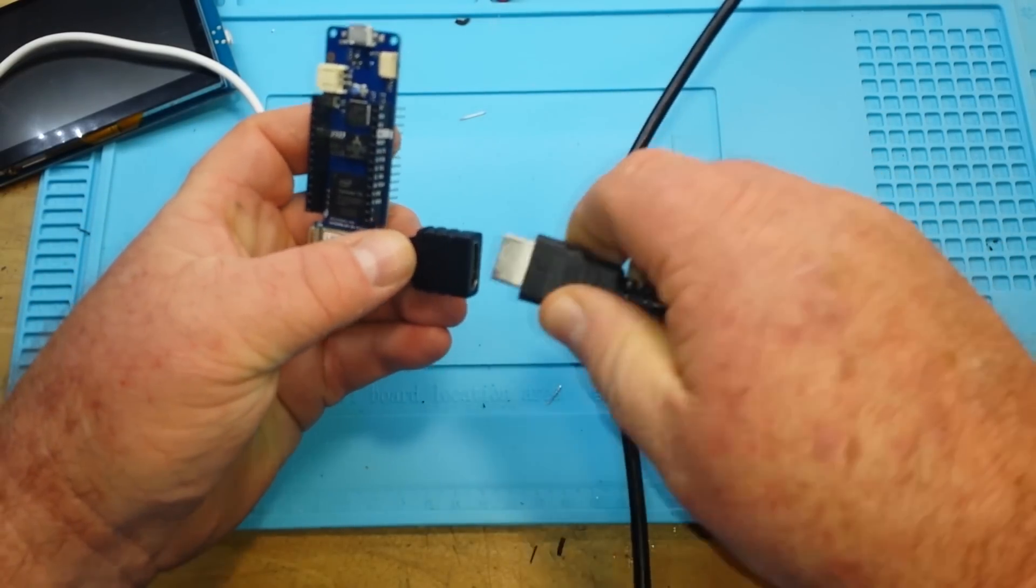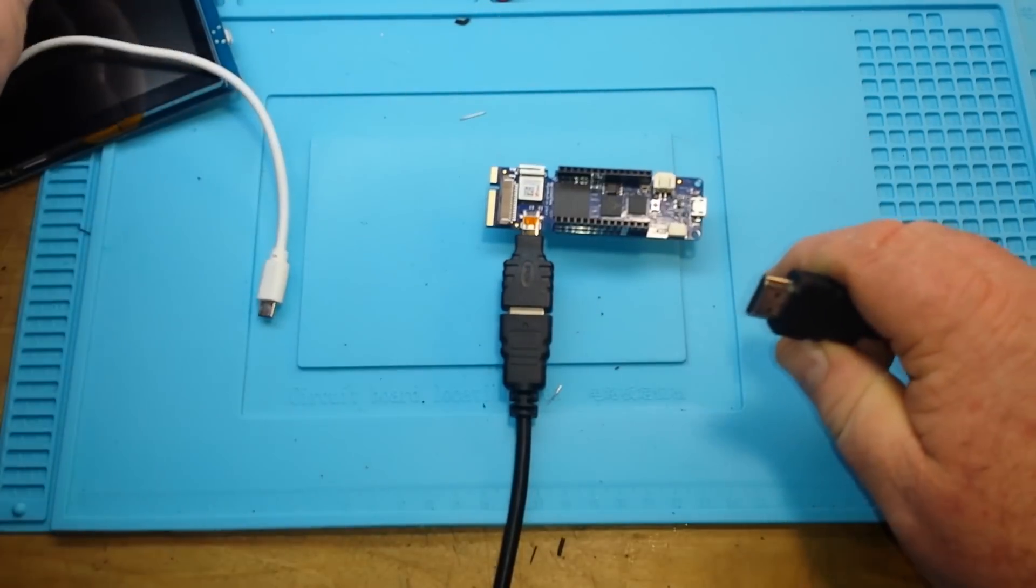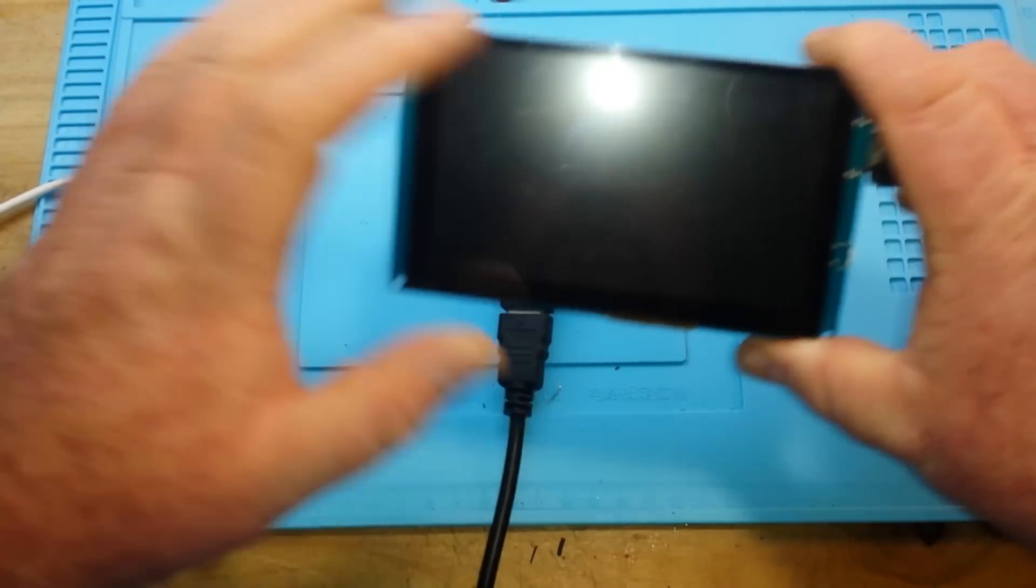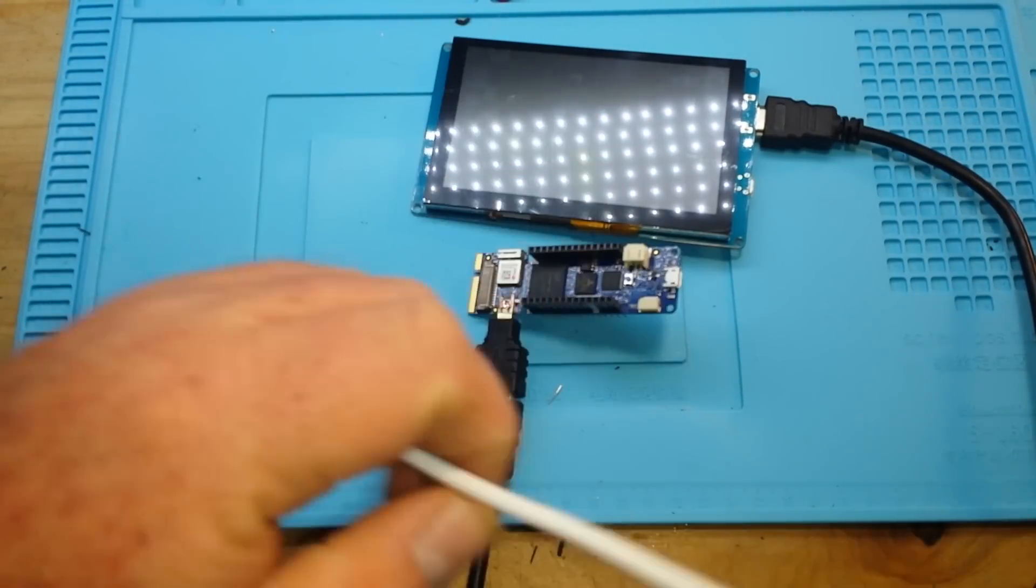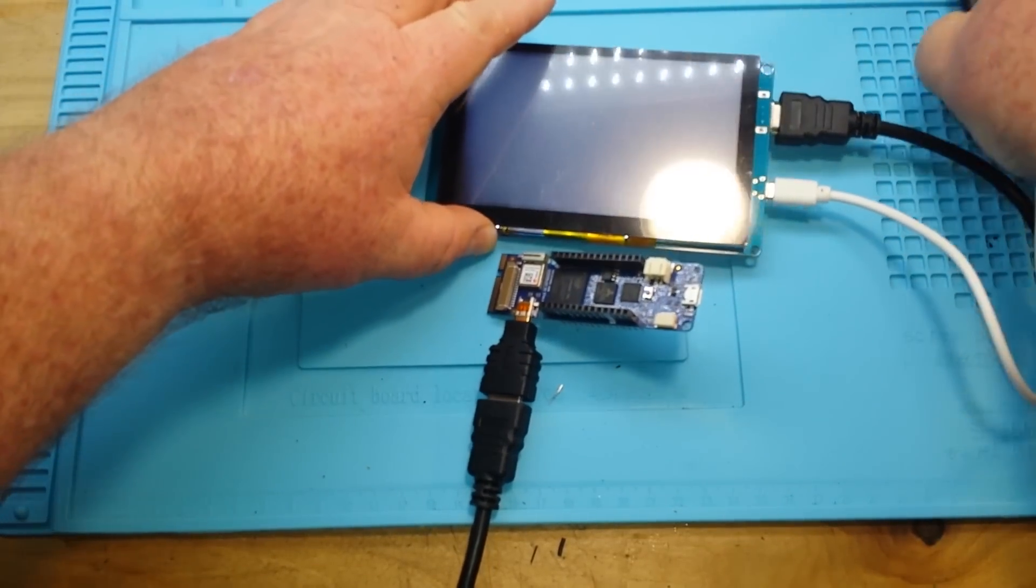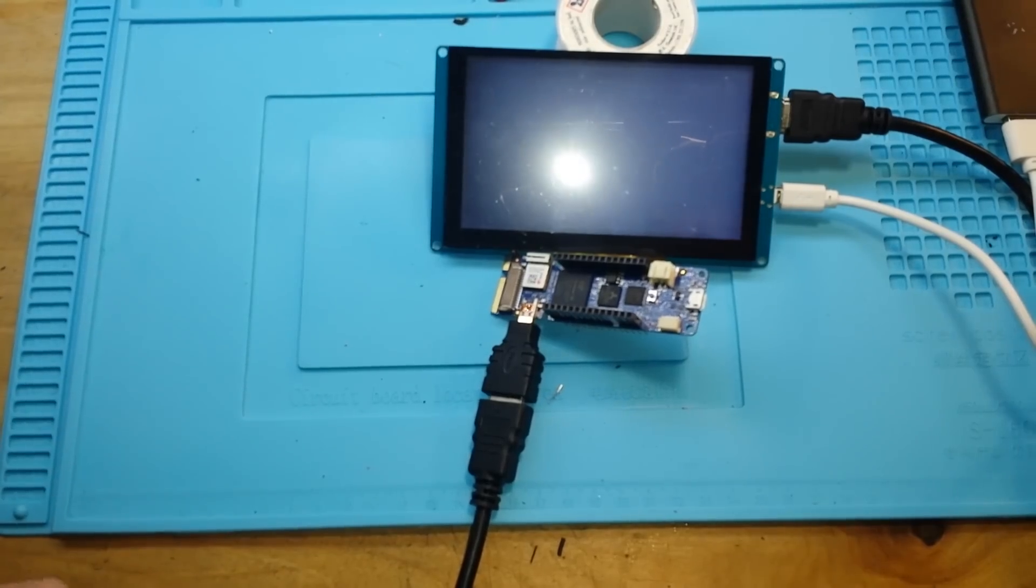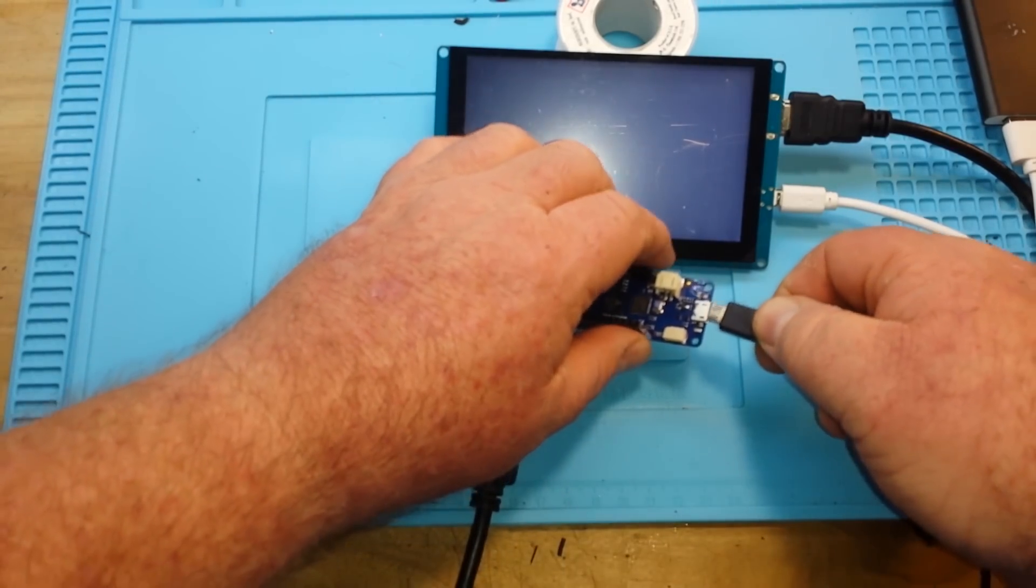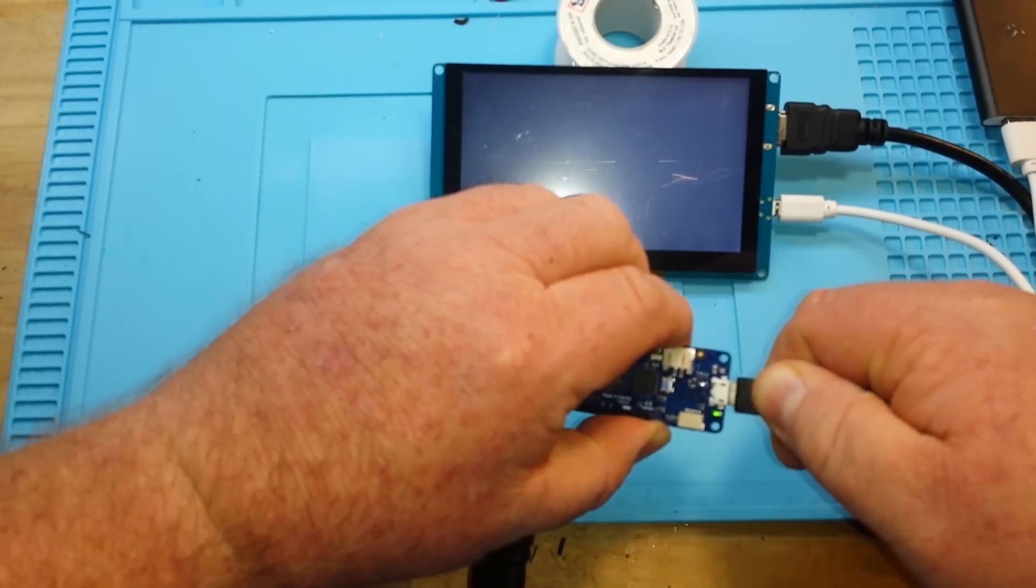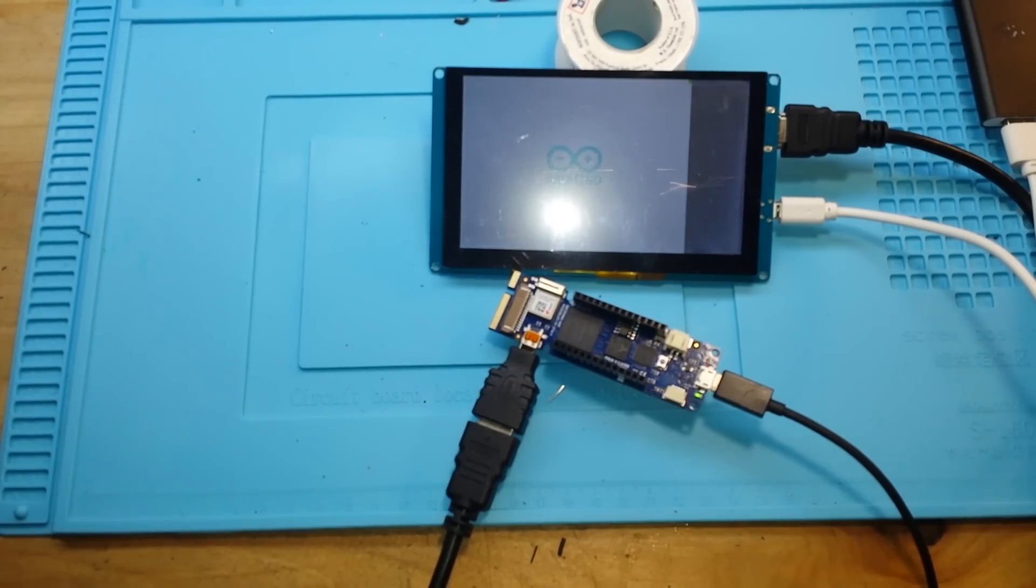HDMI cable. HDMI cable into HDMI adapter. Check. Other end of HDMI cable into HDMI screen. Check. Voltage source for HDMI screen. Check. And we're going to need the cable to the computer. Check.